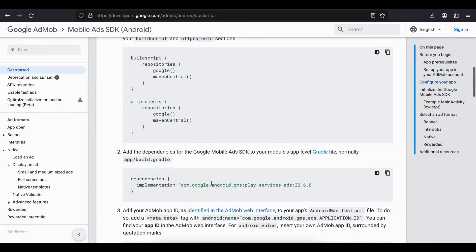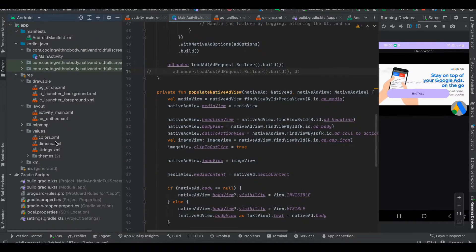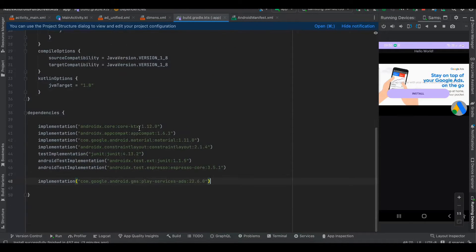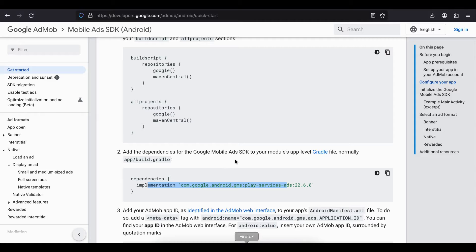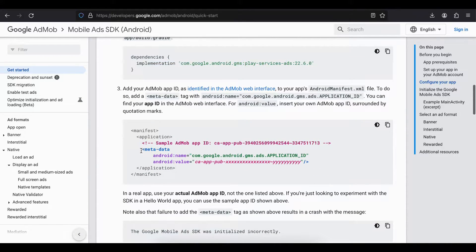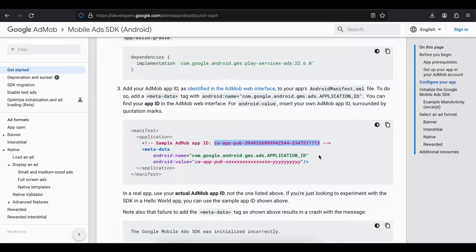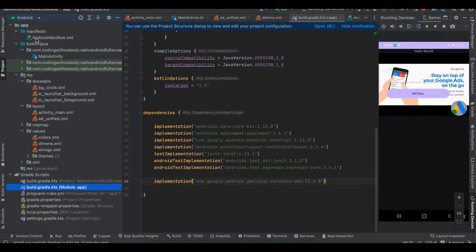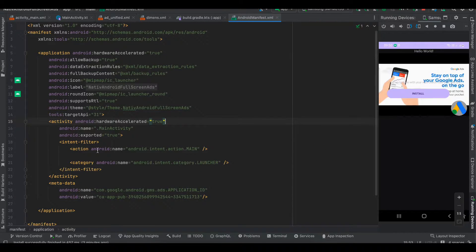As usual I have created a native Android application. I have added the AdMob dependency inside my build.gradle.kts file. I have also added the metadata tag inside AndroidManifest.xml using a test app ID, but later on I will show you how to create production IDs as well.